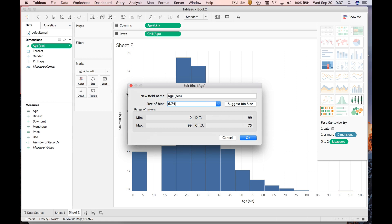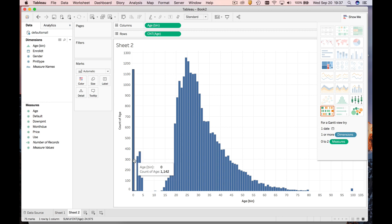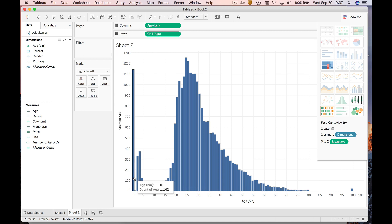What you're going to see is that by default—I said that looks like the bin size is about seven—it's actually 6.74. We can make this whatever we want, so I'm going to make it a one for now. Go ahead. Okay. So now what we have is actual counts for each individual age. You have a ton of members who are joining who are zero years old. In fact, there's 1,142 of them.